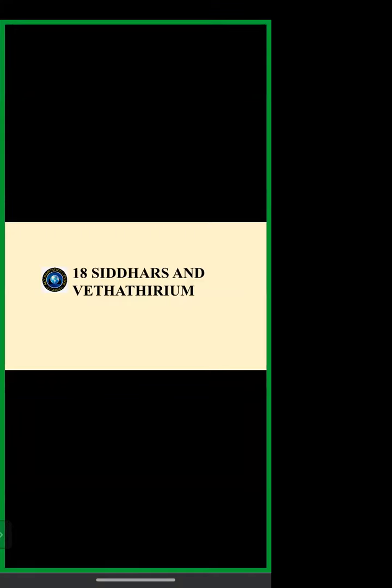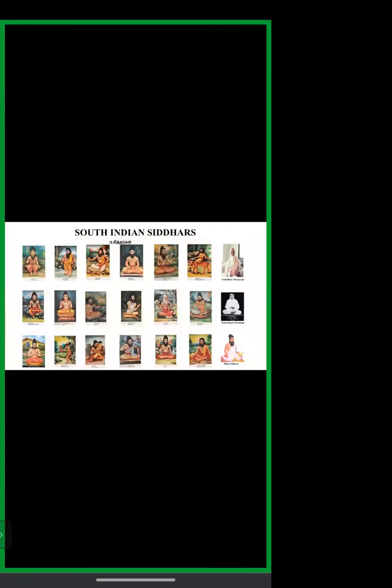Dear friends, today I'm going to share with you the thought about 18 Siddhas and Vedatriyam. As we all know, there were 18 South Indian Siddhas.